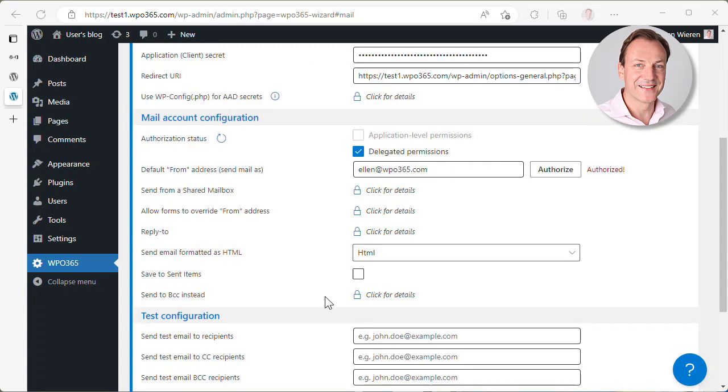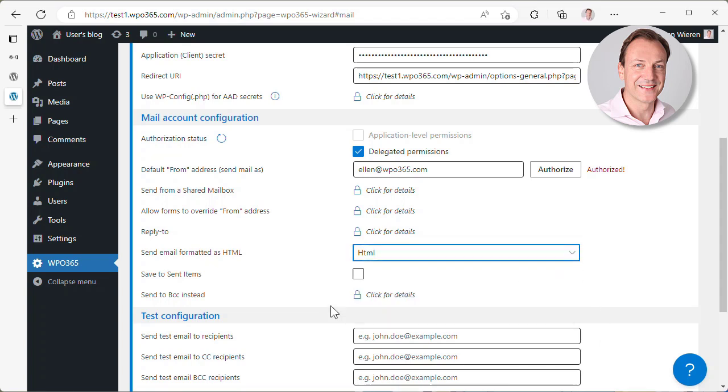As you can see, there are two other options that I can configure. I can choose that I want to send my emails always as HTML emails. Alternatively, you could select text. And I want to save the emails that I sent in the sent items folder of the account that we are using, Alan at WPO365.com. So I check that option.